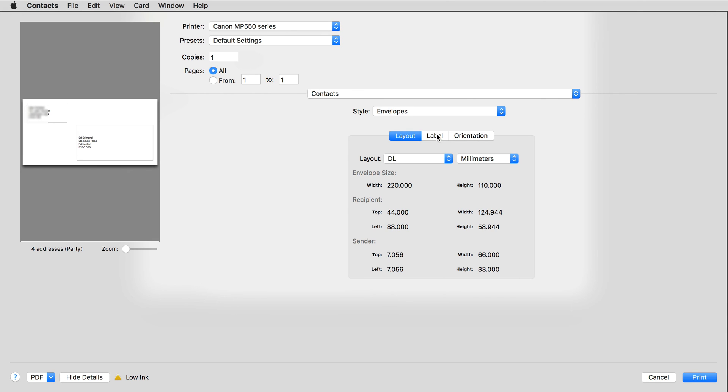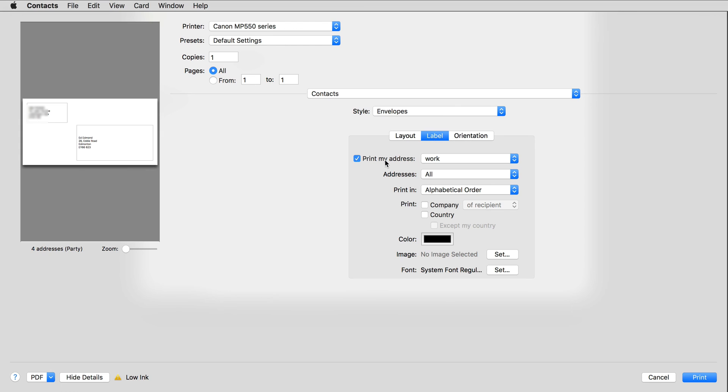Now click Label. I don't normally print my address on the envelopes, so I'll uncheck that.